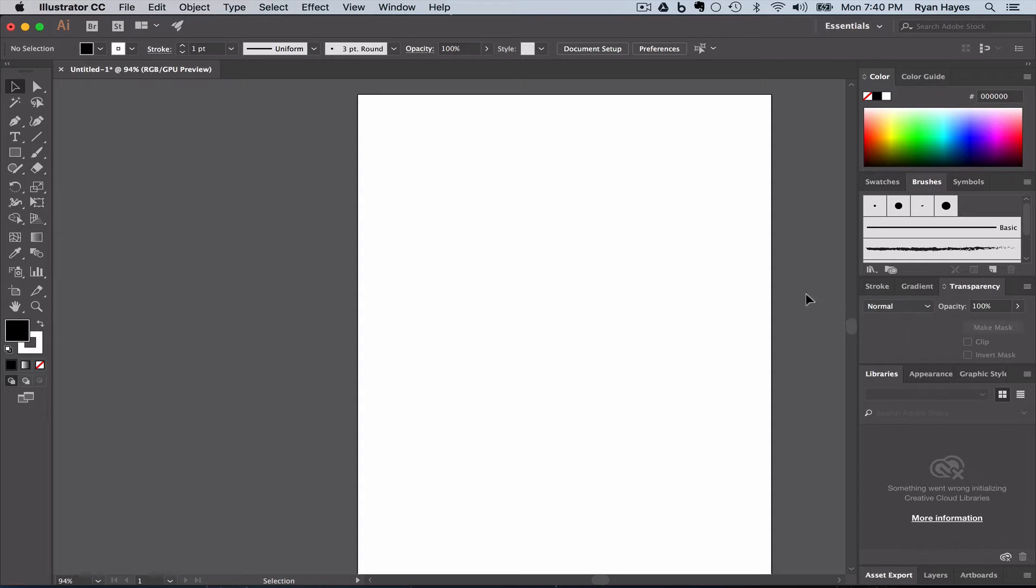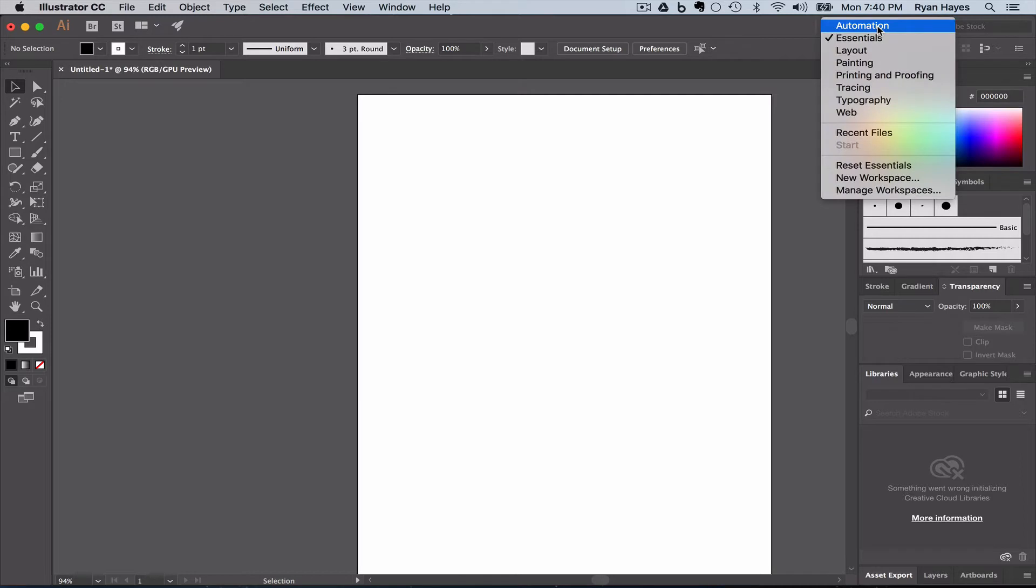By default, the Adobe workspace is called Essentials, and if I click this down arrow, you can see a list of other types of layouts.